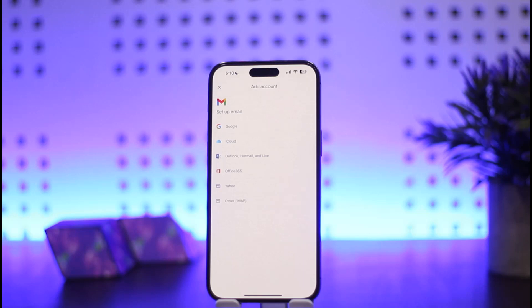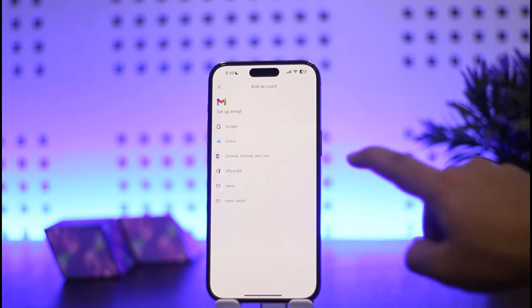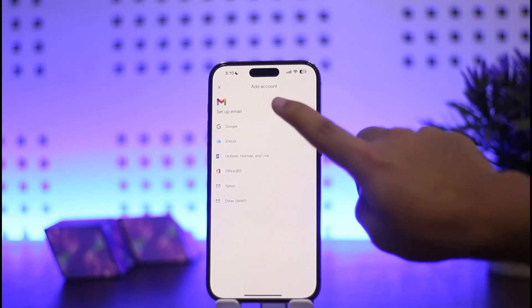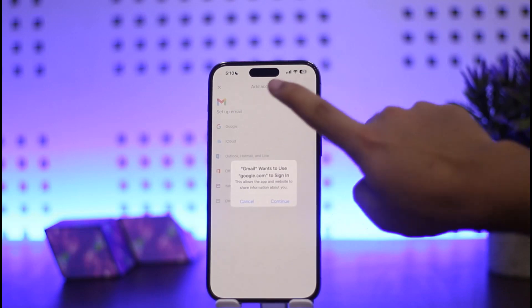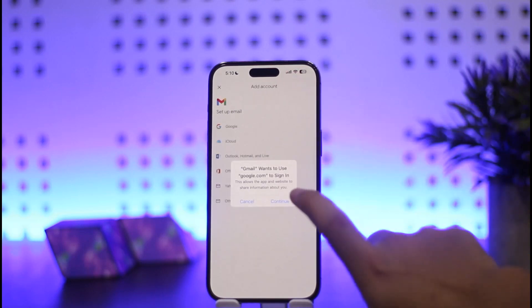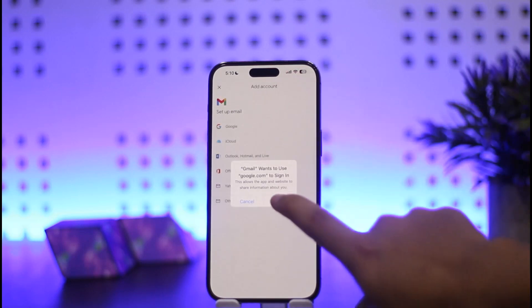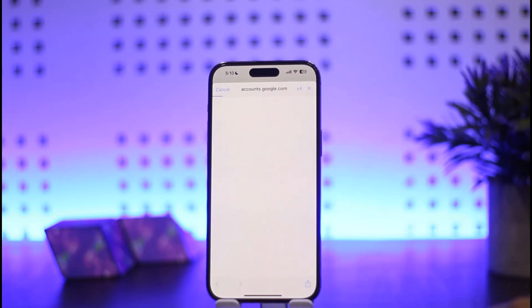Select the Gmail account you wish to add — either Google, iCloud, Outlook, Hotmail and Live, Office 365, Yahoo, or other as well. Simply select your provider — I'll just choose Google here. Once you do so, a prompt saying 'Google wants to use' will appear. Simply tap on Continue and it will take you into the browser.